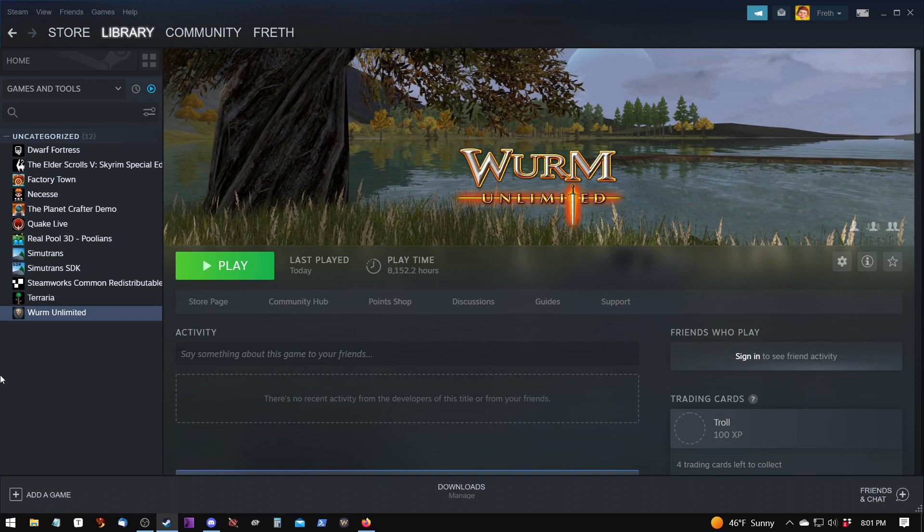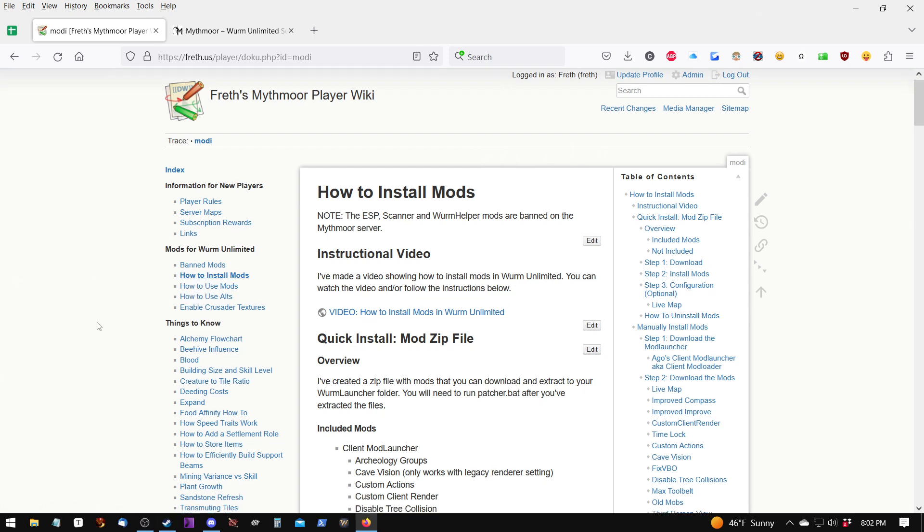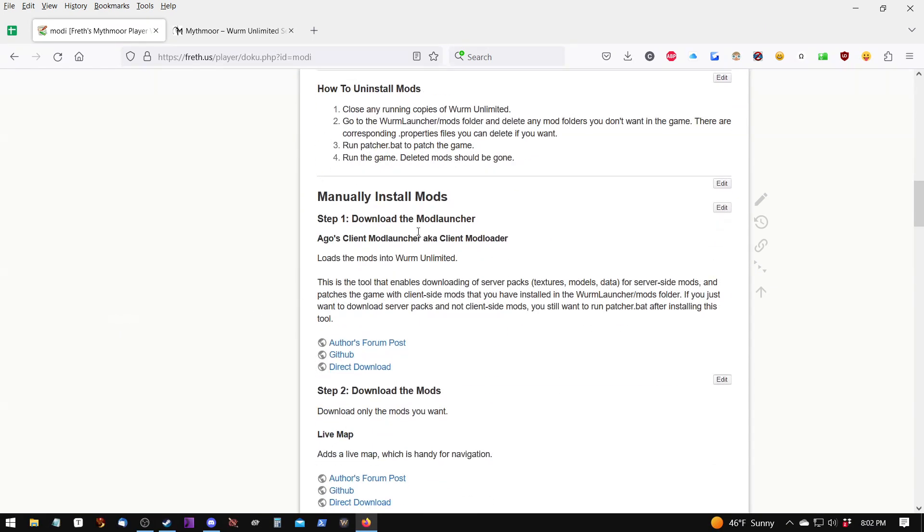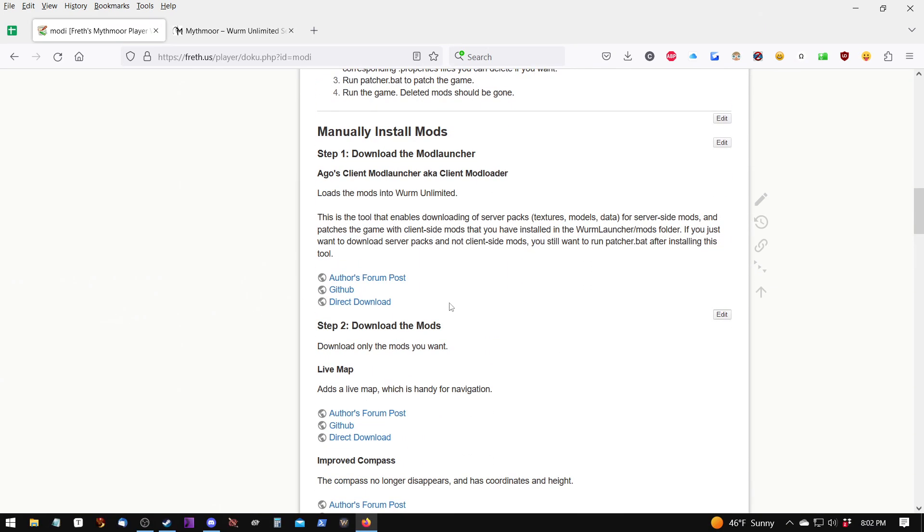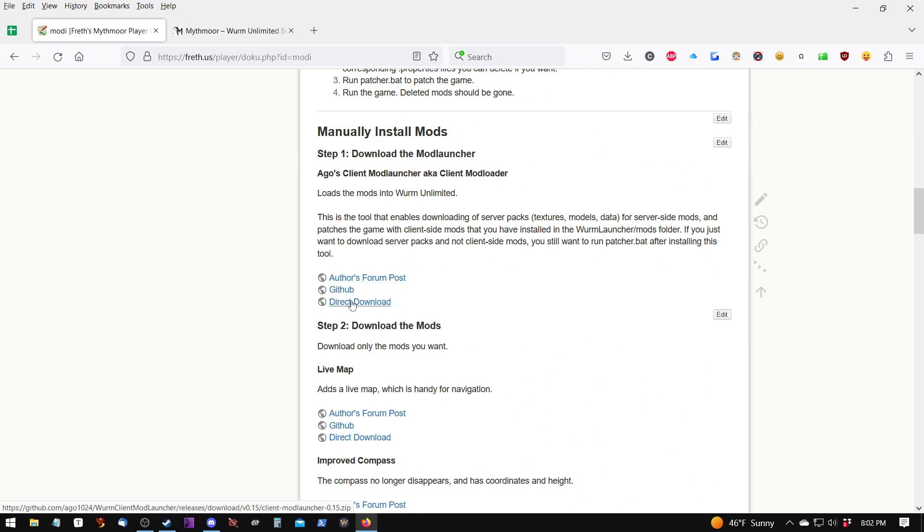The tool that we need to download is called the Client Mod Launcher. I have the Client Mod Launcher on my wiki page, which is at freth.us slash player. If you click on how to install mods and scroll down to manually install mods, you'll find the very first item is the Client Mod Launcher. There is a link to the forum post, the GitHub, and a direct download for the file, which is linked directly to the GitHub.